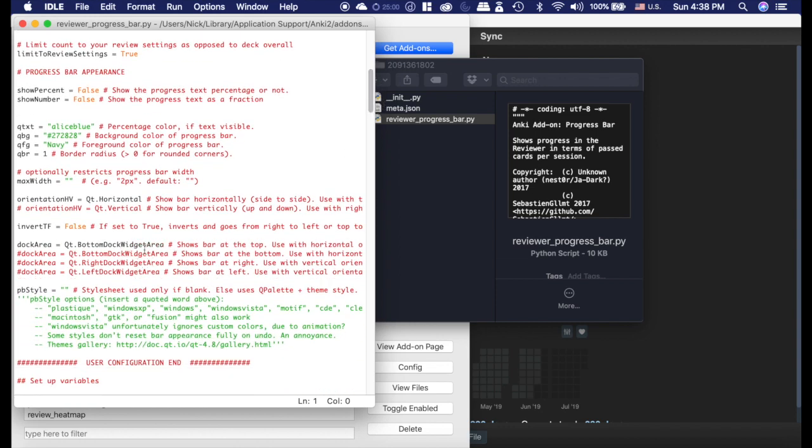Now the default is also to set it at the top. I changed mine. He tells you what to change here if you want to change where it is. I set mine to put it at the bottom, so you can do however you want.